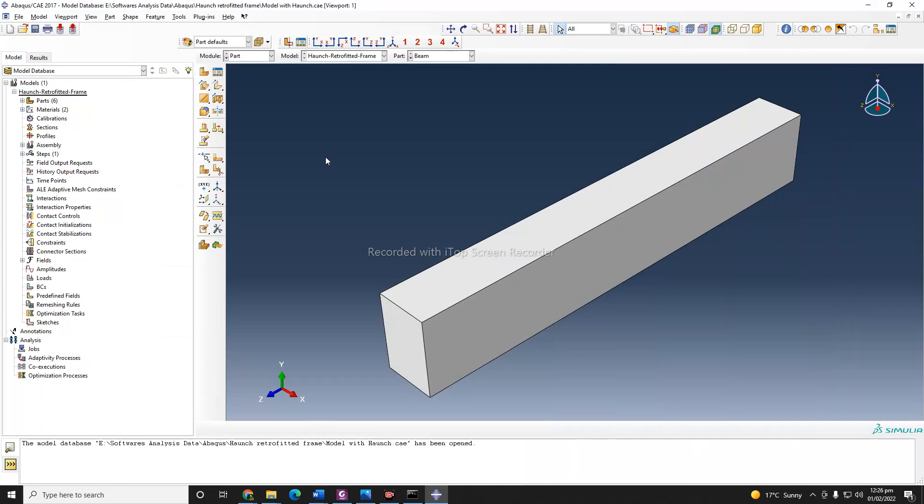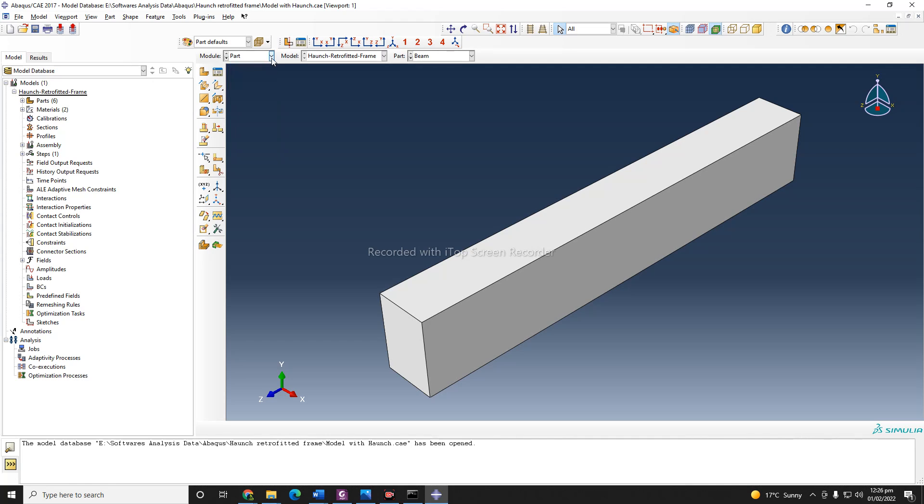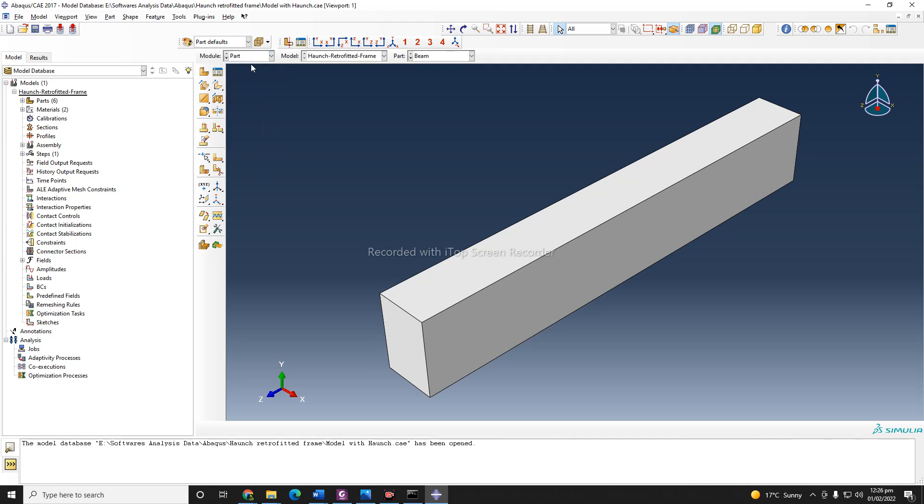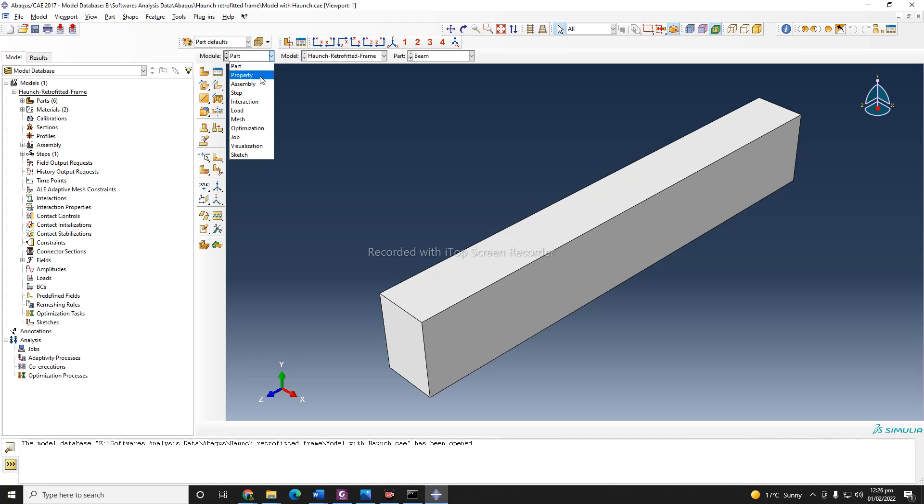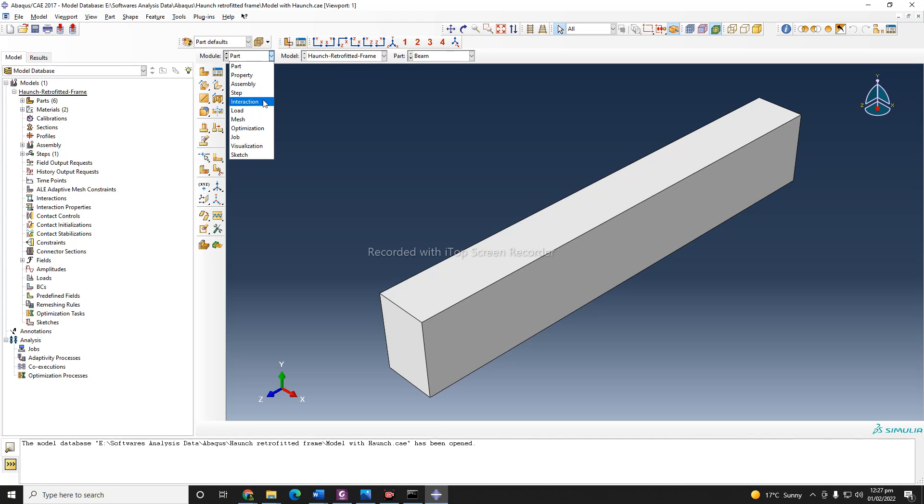Now the next thing is that you need to look after these things. Doing modeling in Abacus is a stepwise procedure. For example, first you need to define parts, then you need to define the material properties, and next you need to assemble those parts which you have already defined.